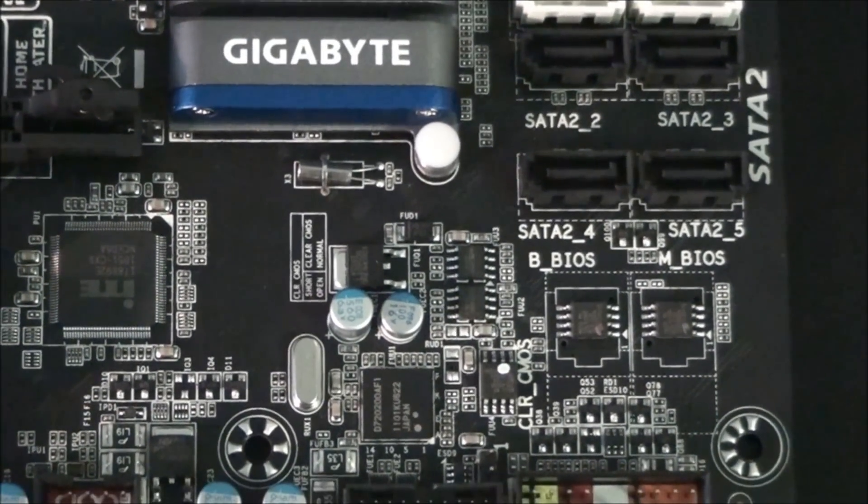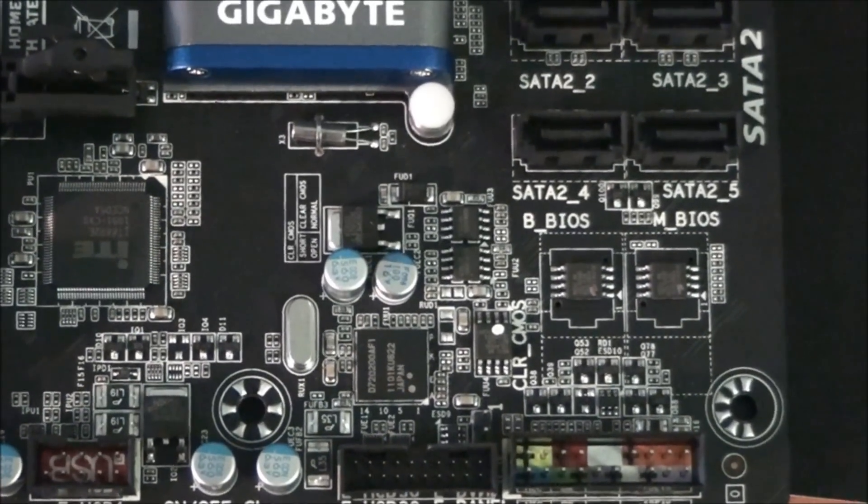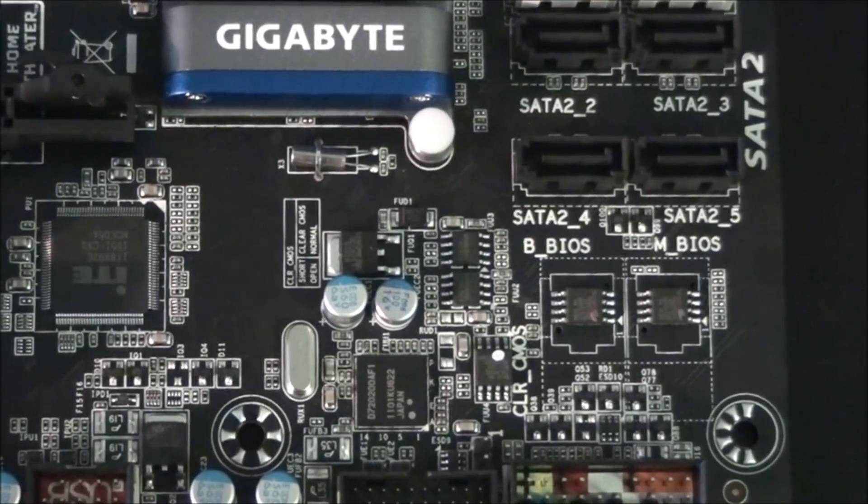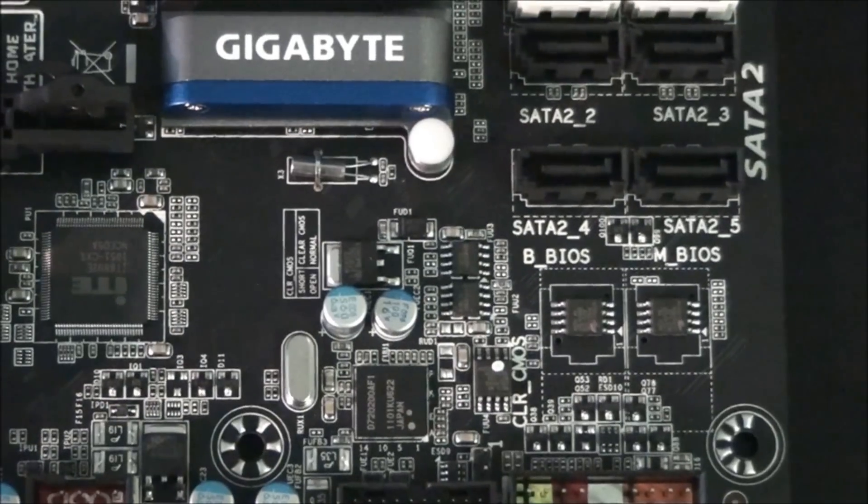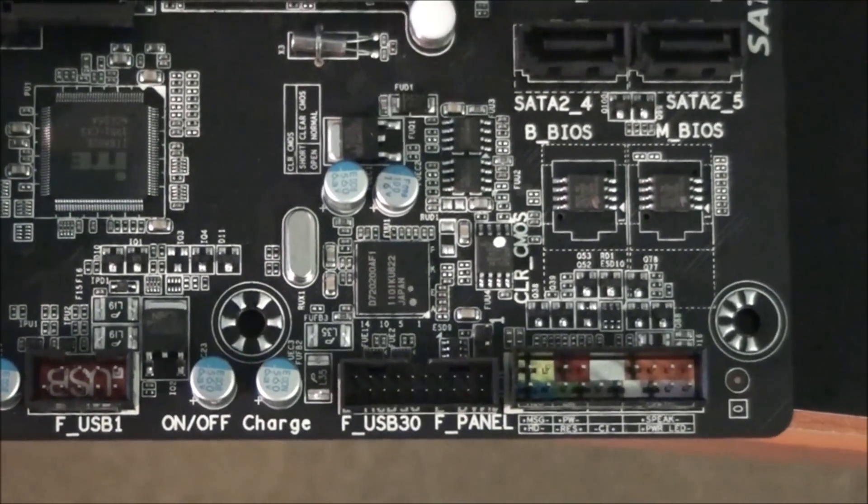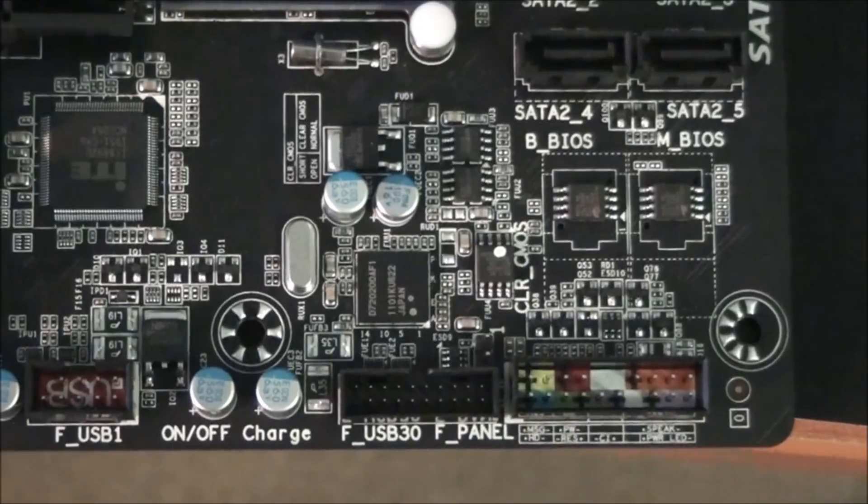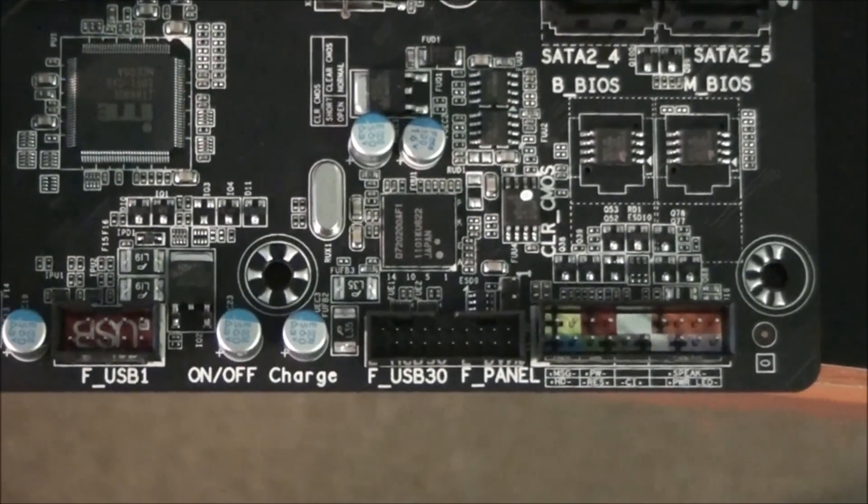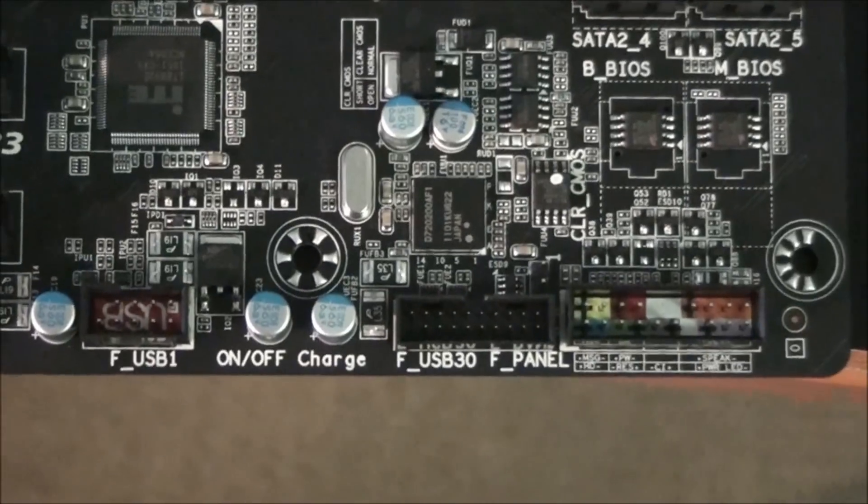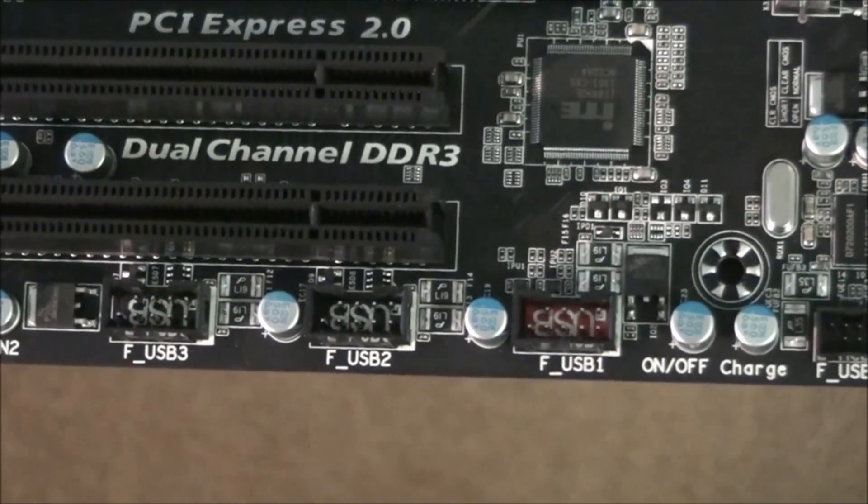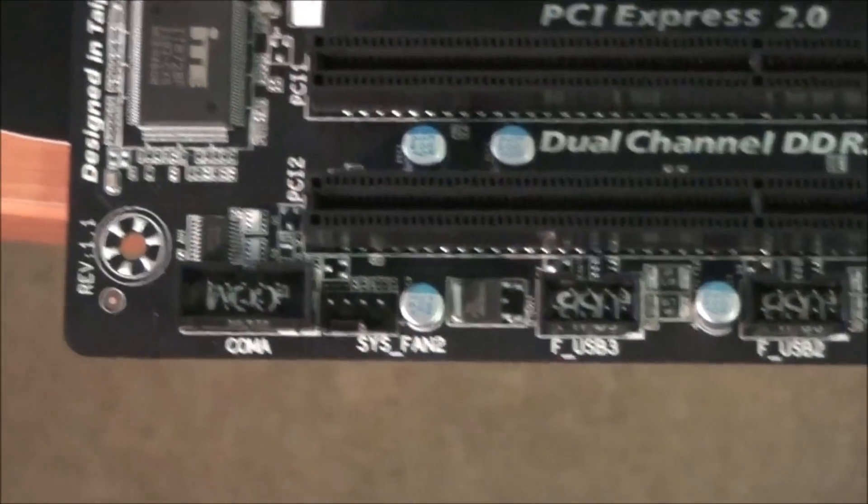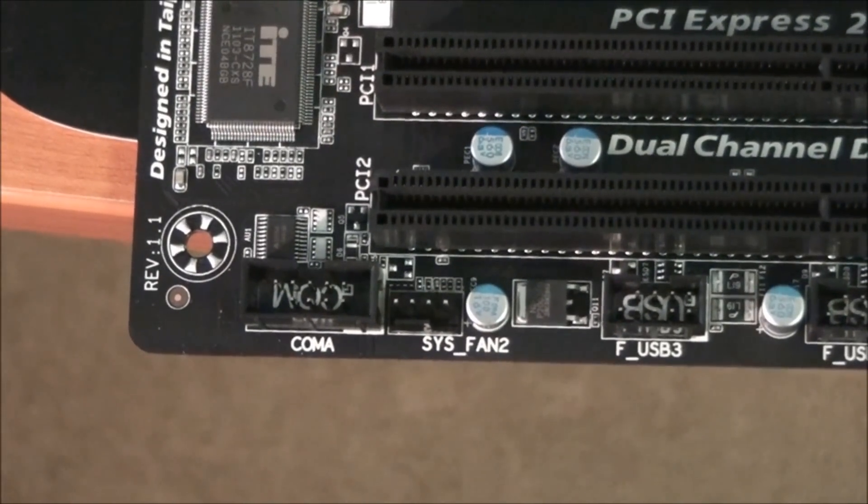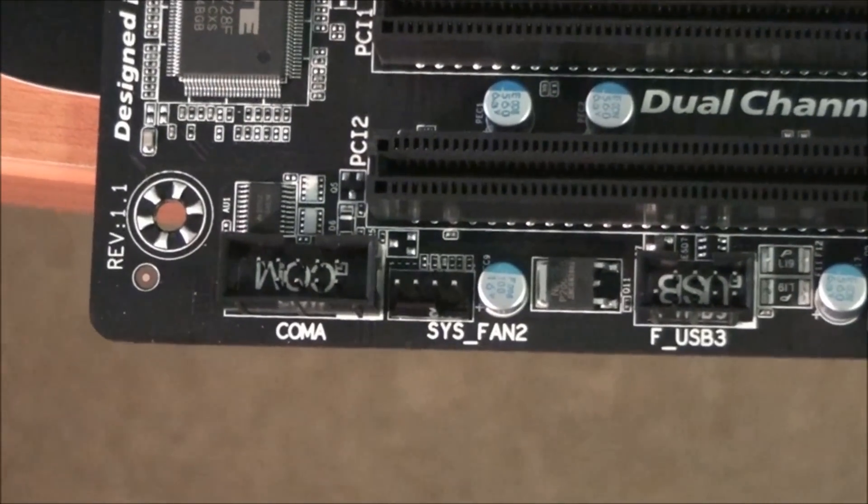Just below that is the motherboard's dual BIOS. You can see the two BIOS chips there. This is an extremely handy feature in case something goes wrong with one of the BIOS chips. Below that is the front panel connectors. And also, you can see there a front panel USB 3 header. Across from there is three USB 2 mid-board headers. And in the bottom left-hand corner of the motherboard, you can see another 4-pin fan header.